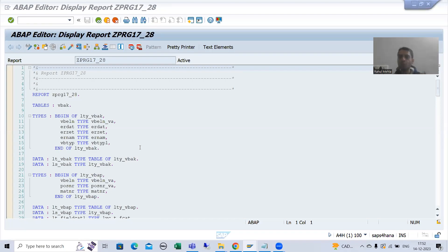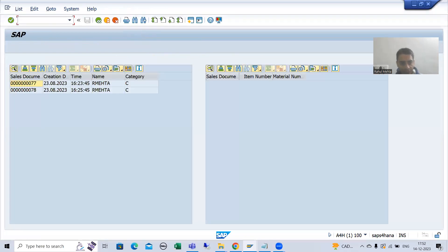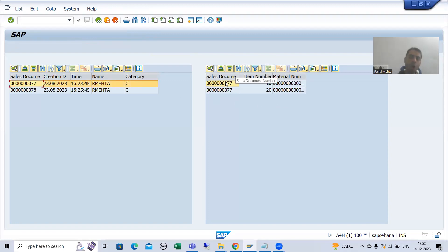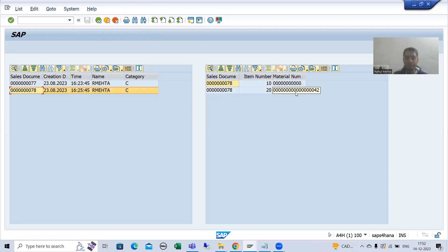Hello everyone. We will continue the topic of event-based functionality in object-oriented ALV. We took the example of double-click functionality and got the expected output. Whenever I am double-clicking, the item data of document numbers 77 and 78 from the VBAP table is appearing. We used the double-click event of CL_GUI_ALV_GRID class — the same concept of events. We firstly created an event handler method, then registered it, and written the logic inside the event handler method.